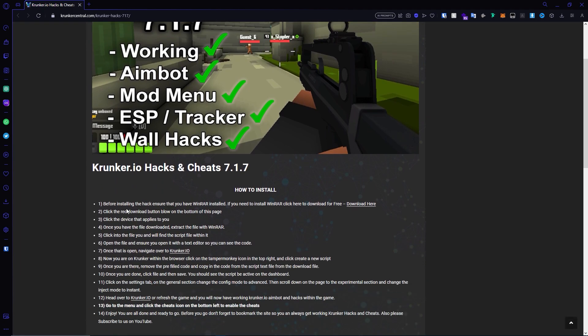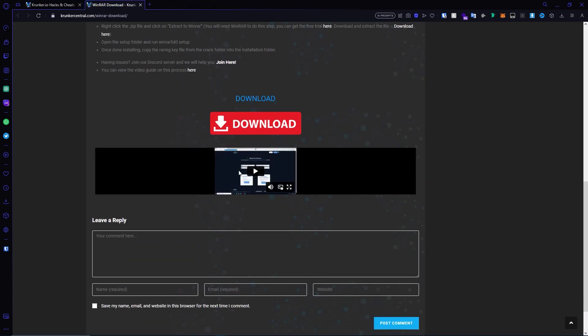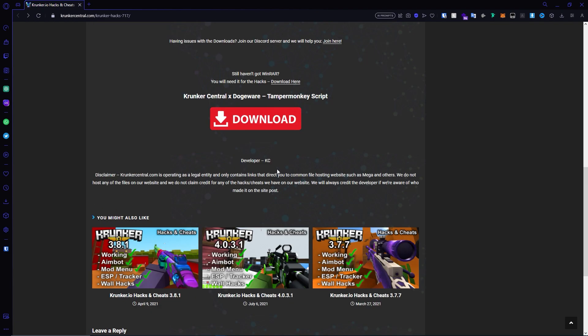The first step is to install WinRAR. Click download here and go through the download process. Watch the linked video if you need to — I already have it installed.